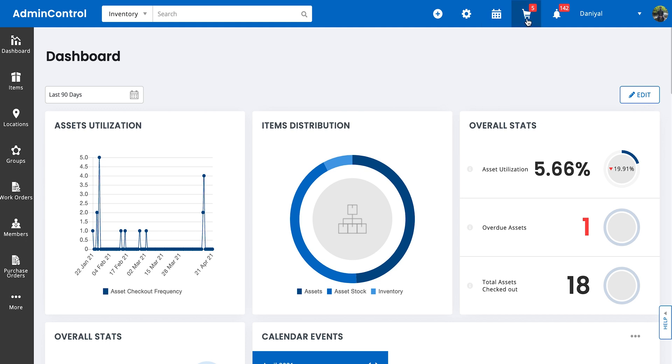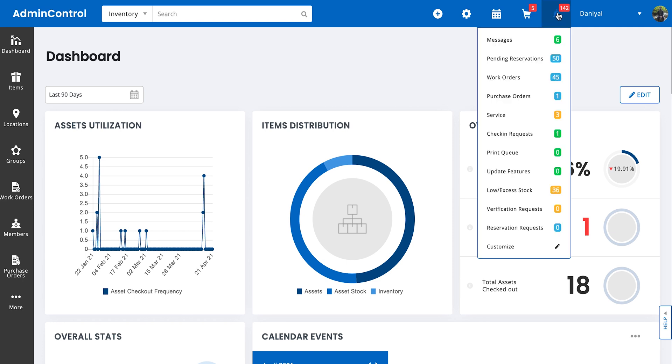We have the cart icon, which will take you to the carts page. We're going to be discussing carts in a completely separate module. And lastly, we have the bell icon. The bell icon contains all the notifications that a user can have.